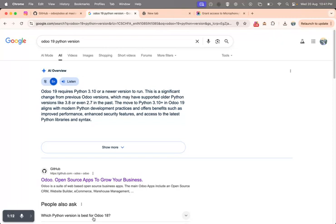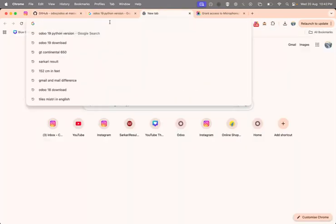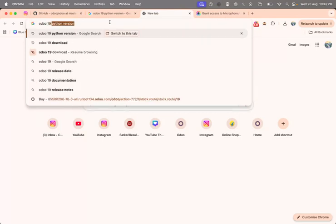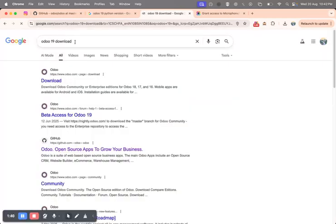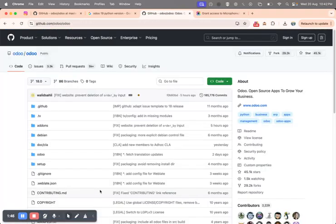You can get help from ChatGPT on how to install Python 3.10, 3.11, or 3.12. To download Odoo 19, go to Google and search 'Odoo 19 download', then click on the GitHub link. Right now the master branch is the Odoo 19 version.